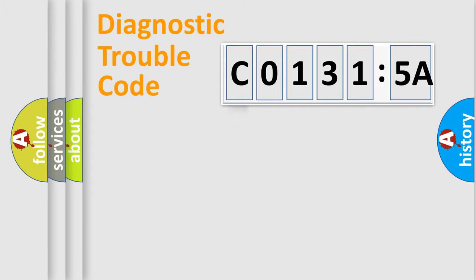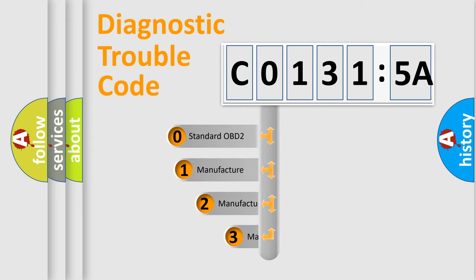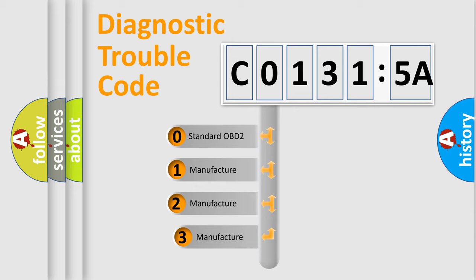Powertrain, Body, Chassis, and Network. This distribution is defined in the first character of the code.